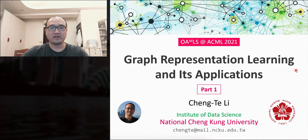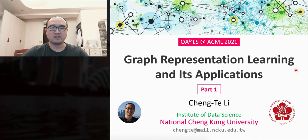Today I am very happy to give this lecture at Online Asia Machine Learning School at ACML 2021. This lecture is about graph representation learning and its application.